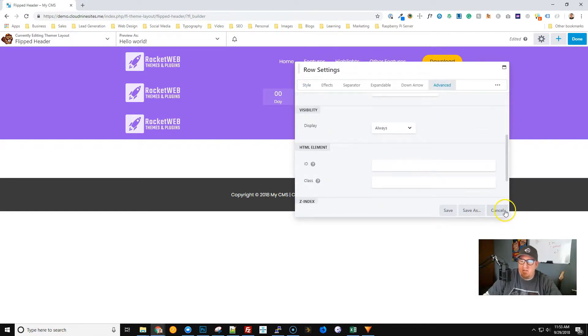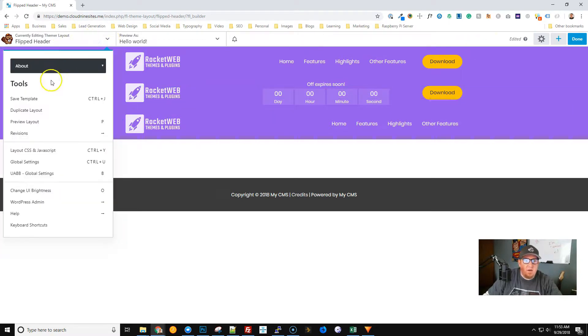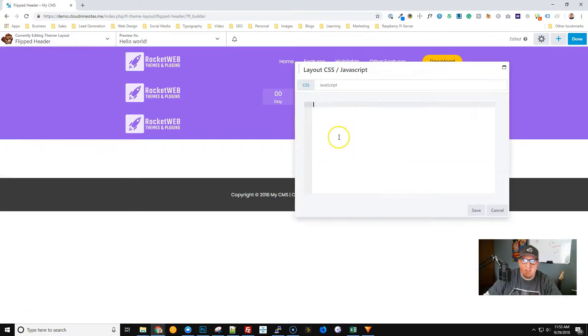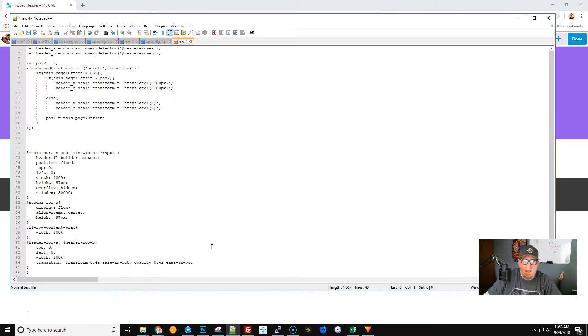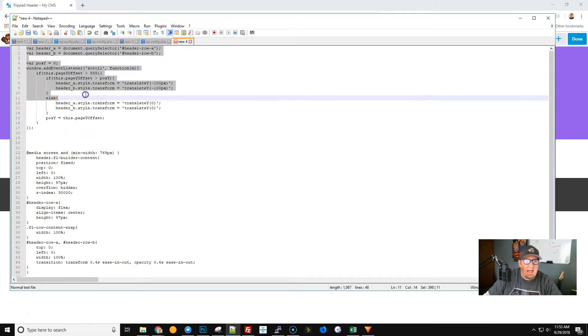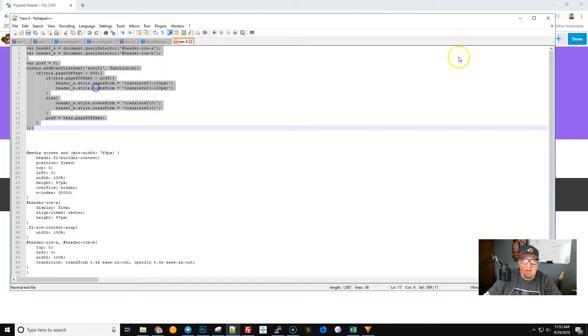Before we leave here, what we're going to do is go to Layout CSS and JavaScript and we're going to add the JavaScript we need. I'm going to go ahead and have this JavaScript handy on the video page for you. Let's go and copy this and paste it in there.